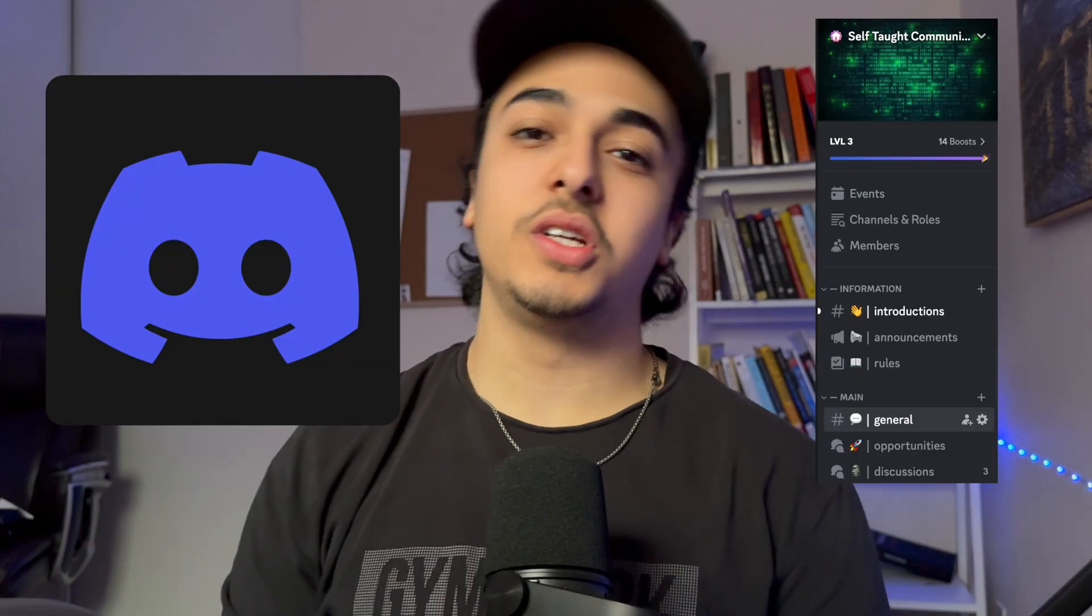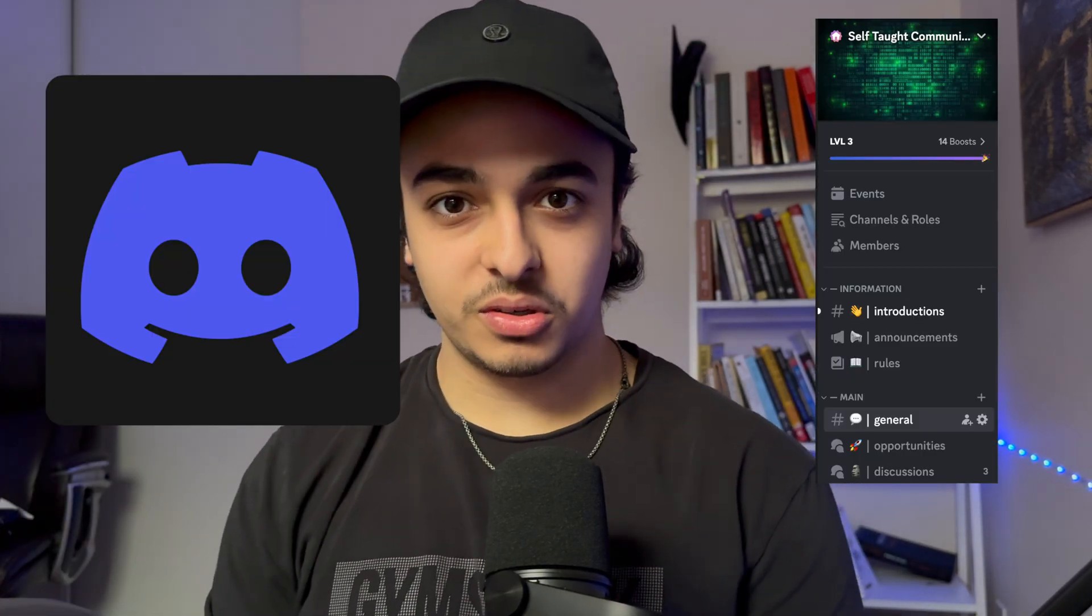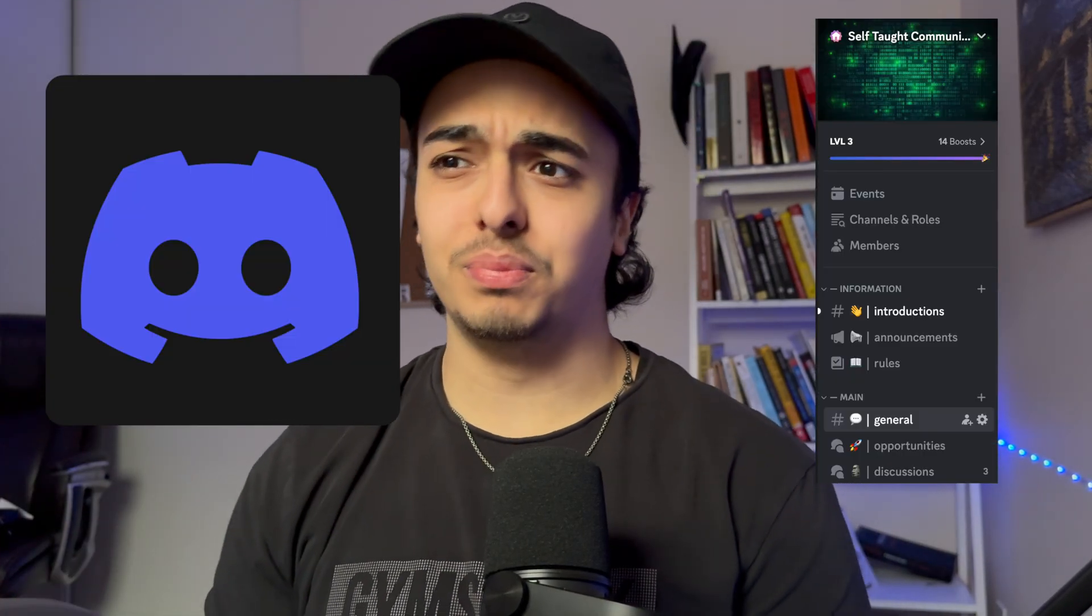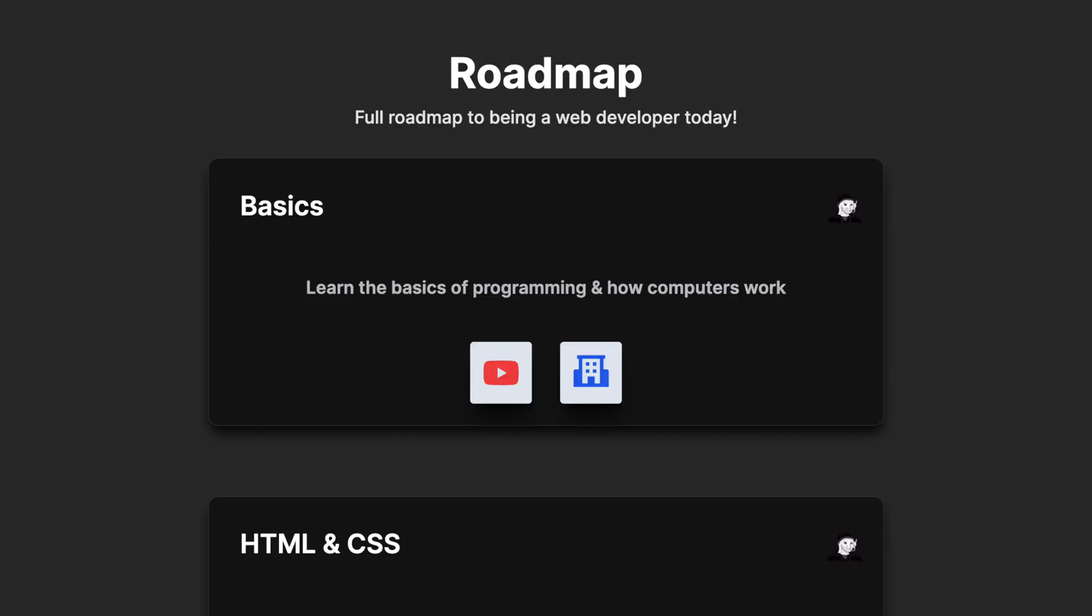And yeah, that has been the video. If you want to join a community of self-taught developers where we have like job opportunities, businesses being started and overall just a great community of people trying to learn code and helping each other out. I'll leave the discord community link in the description below. And if you want the free roadmap, I will also leave that down below. Happy coding. I love you. And I'll see you in the next video. Bye bye.